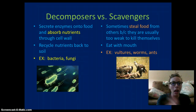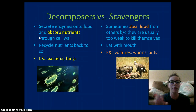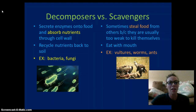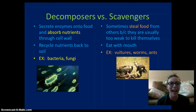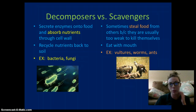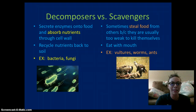Decomposers secrete enzymes into the food and then absorb that food through their cell wall. They recycle the nutrients back into the soil, making fresh, healthy, nutritious soil that new plants and organisms can grow from. Fungi and bacteria are examples of decomposers. Fungi are heterotrophs because they have to consume nutrients from other things.